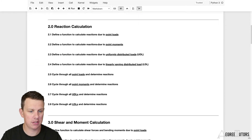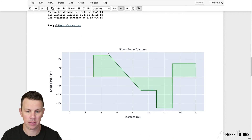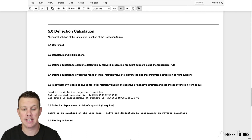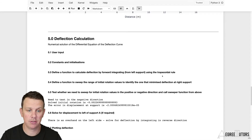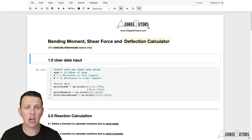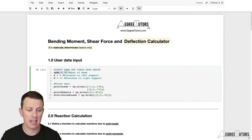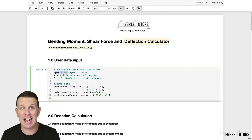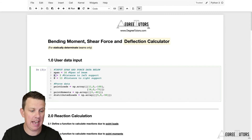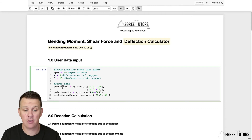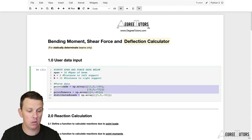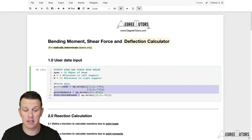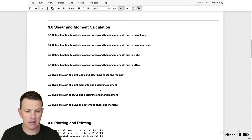The vast majority of the code in this notebook was written in the previous project. What we're going to focus on in this project is the actual deflection calculation and the algorithm. The user only needs to specify the span of the beam. This calculator can handle overhangs or cantilever overhangs on the left and right. We can deal with point loads, point moments, distributed loads, and linearly varying distributed loads.